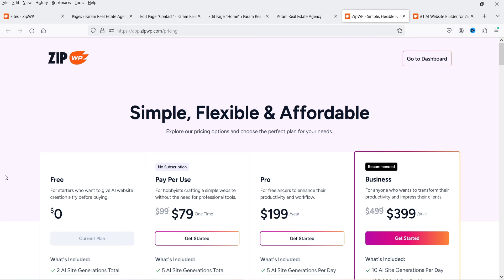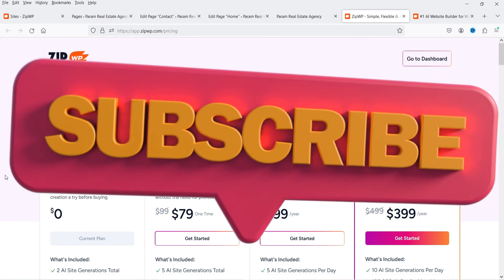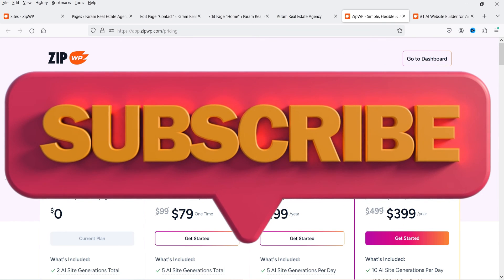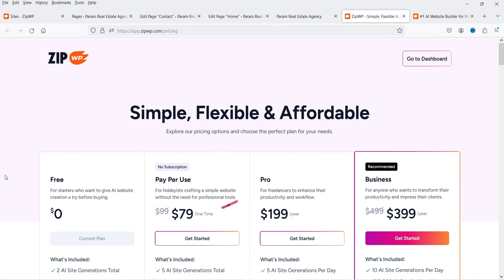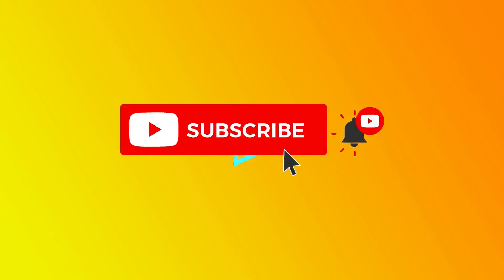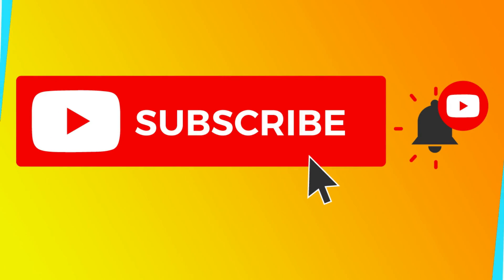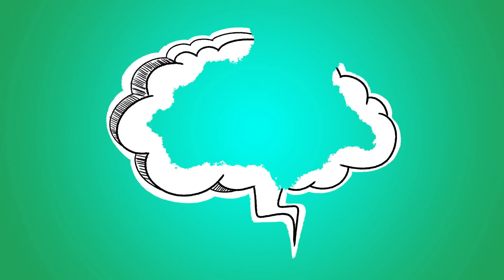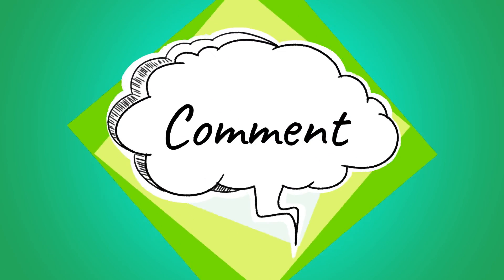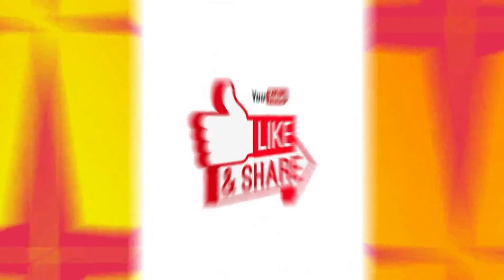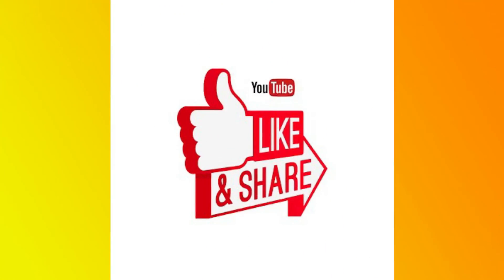We've created a fully functional WordPress website using the AI website builder. If you want to try it, start with the free account — the link is in the description box. Don't forget to subscribe to the channel for more quick tips. Leave any questions in the comments, press Like if you enjoyed the video. Thanks for watching Quick Tips!